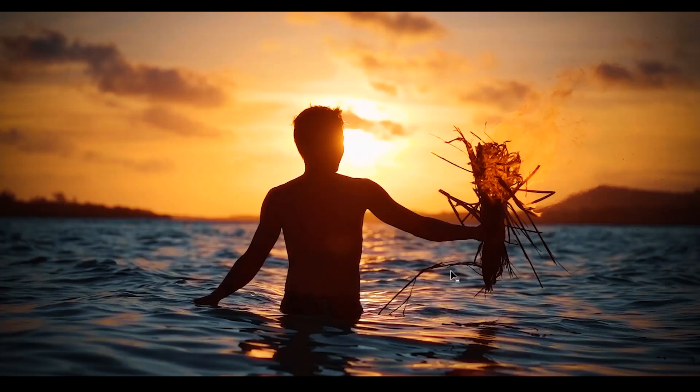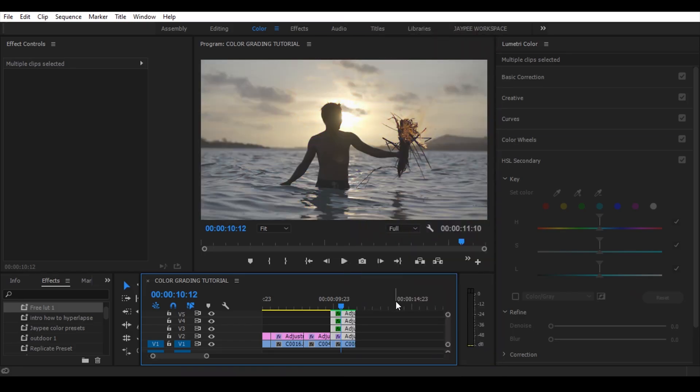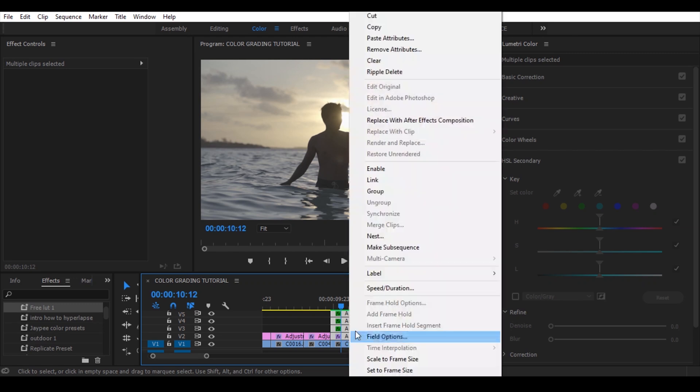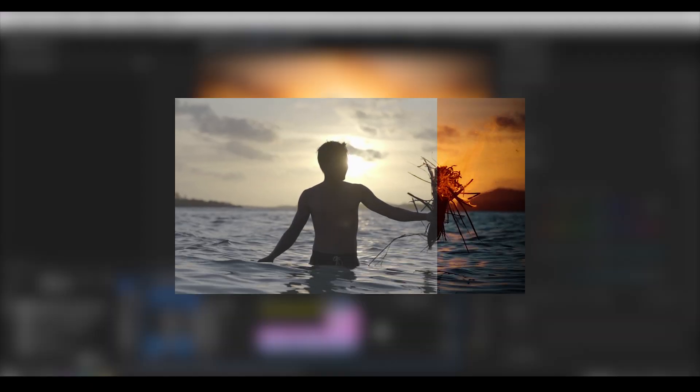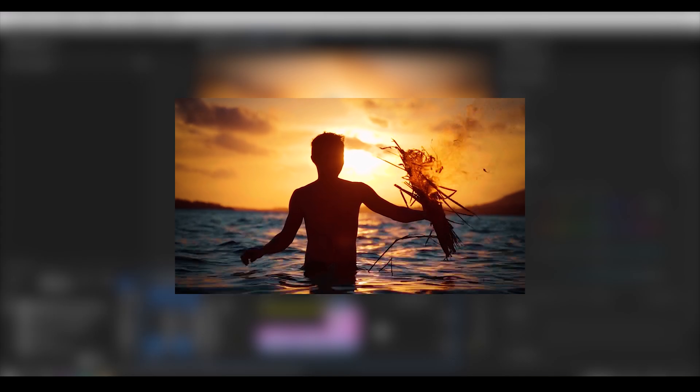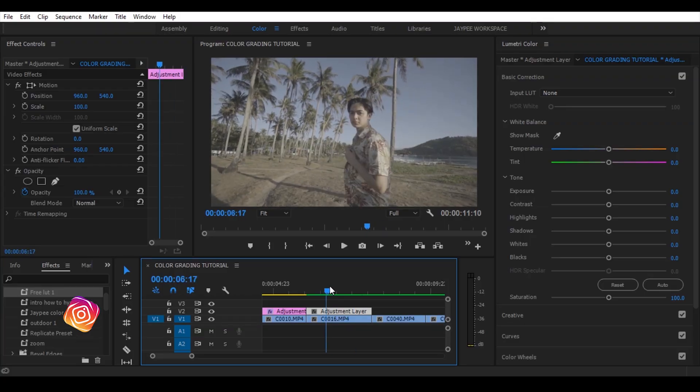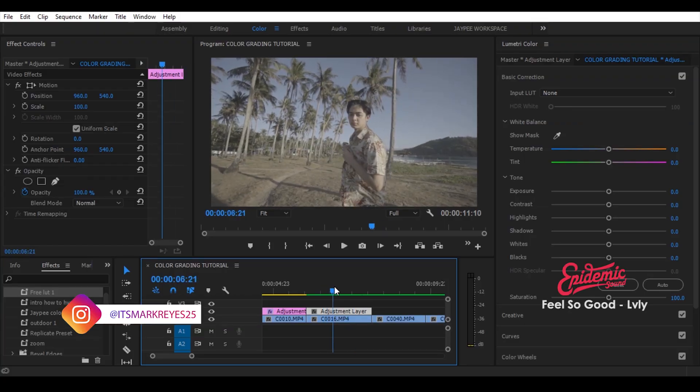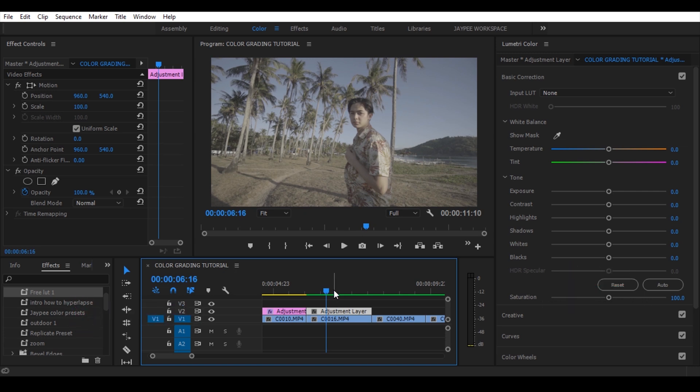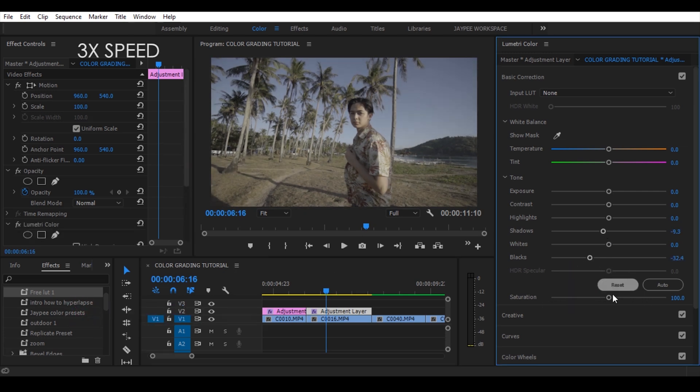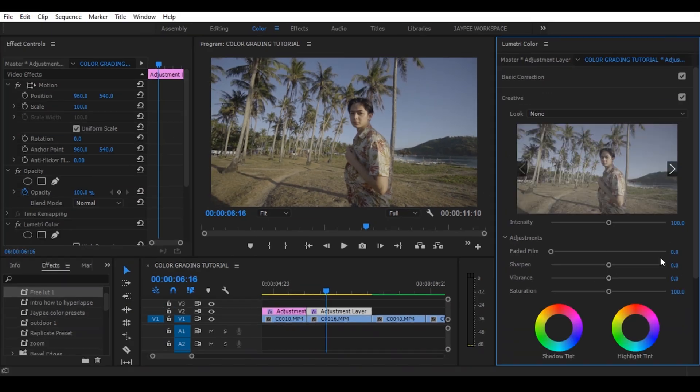Nice! So that's it! Here's the before and here's the after. Fast forward ko na lang, same process.